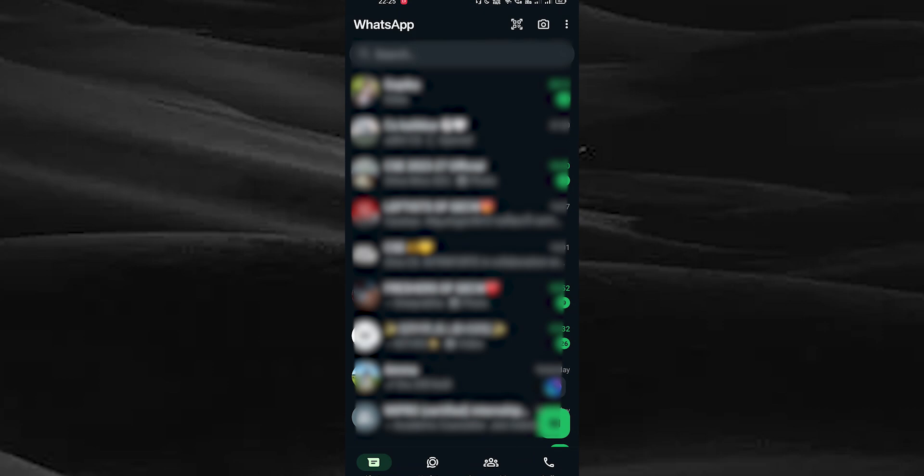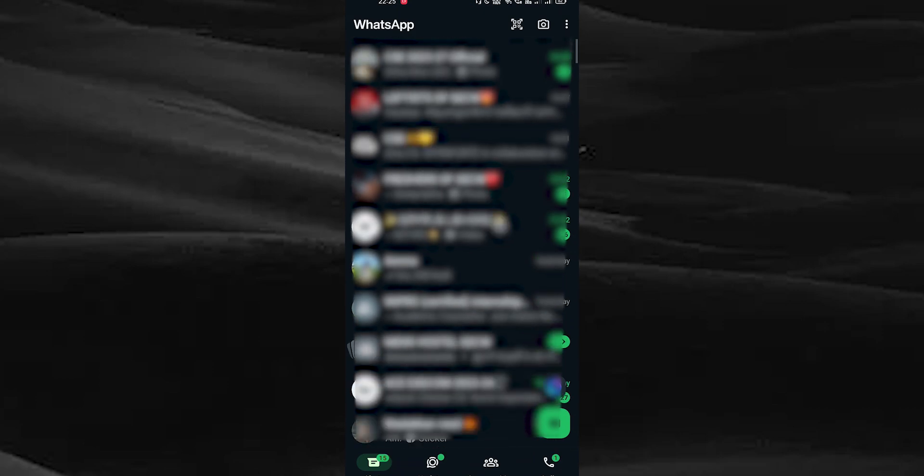Open your WhatsApp, choose the chat and message to store.